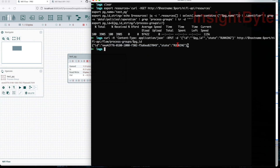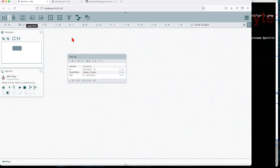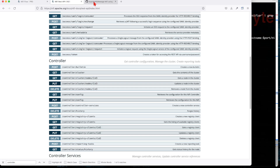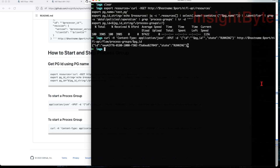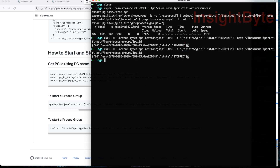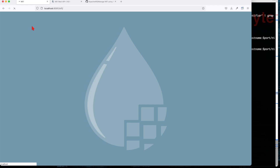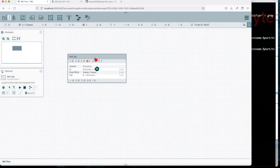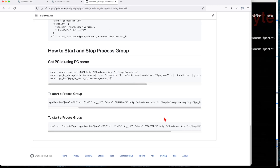We can see the current state is now RUNNING — it gives us feedback as the outcome of the command. Refreshing NiFi confirms everything is running. The stop command simply changes the state from RUNNING to STOPPED. After refreshing, our process group is stopped.